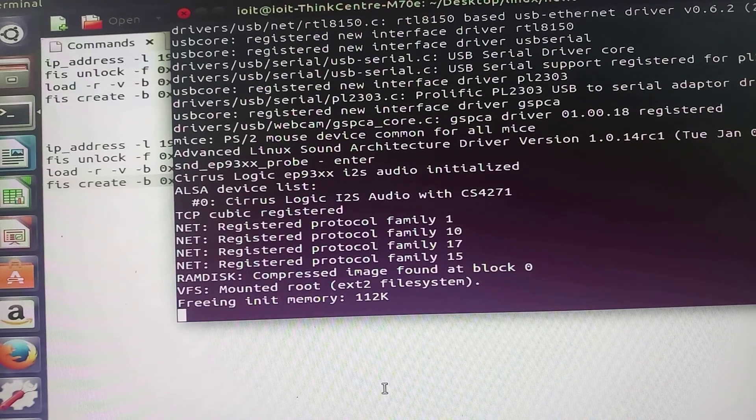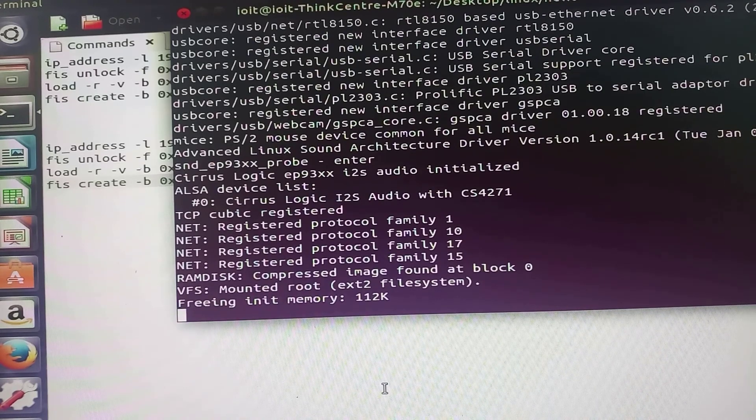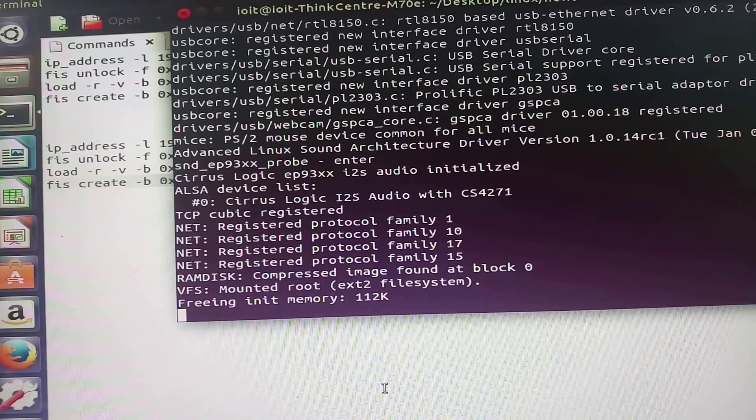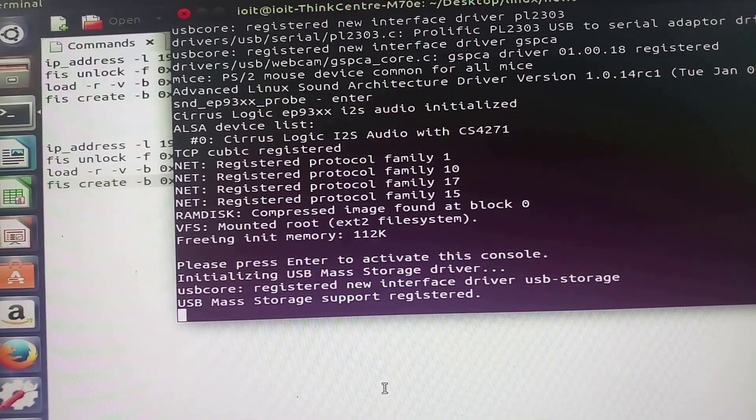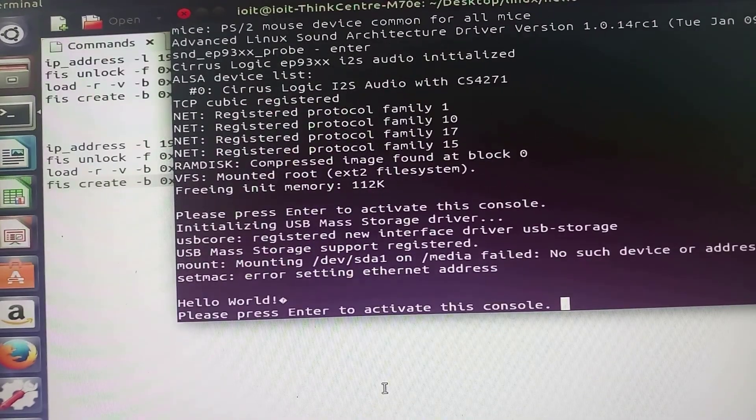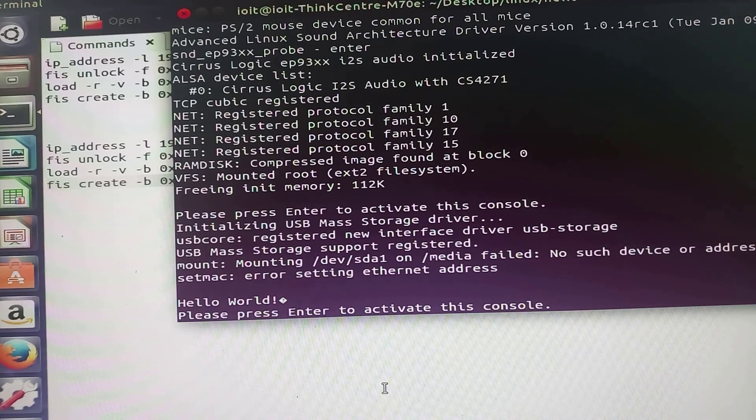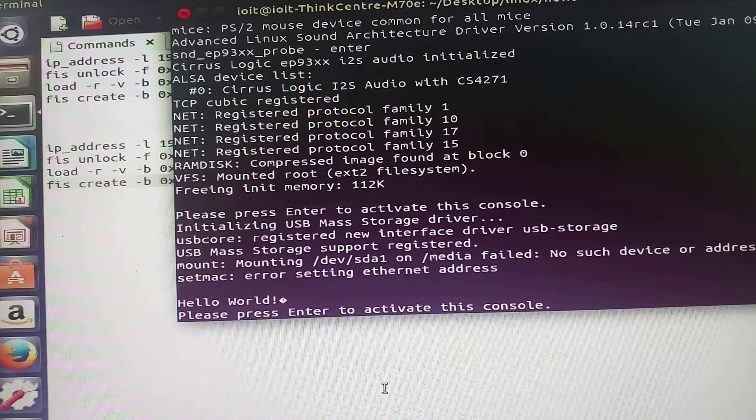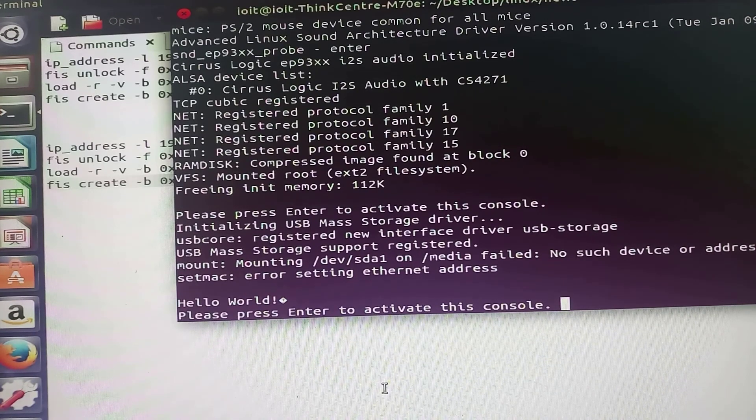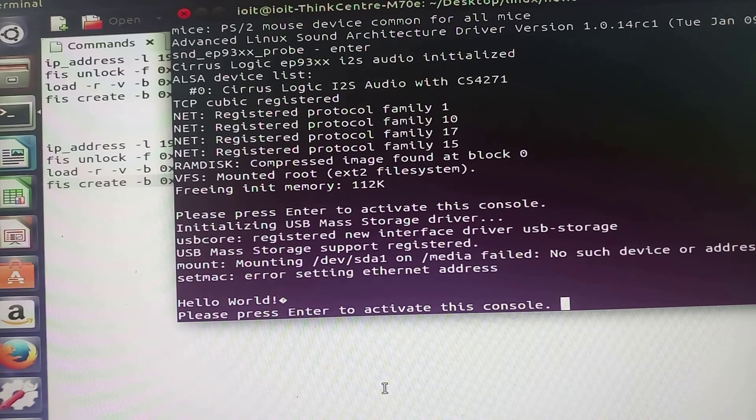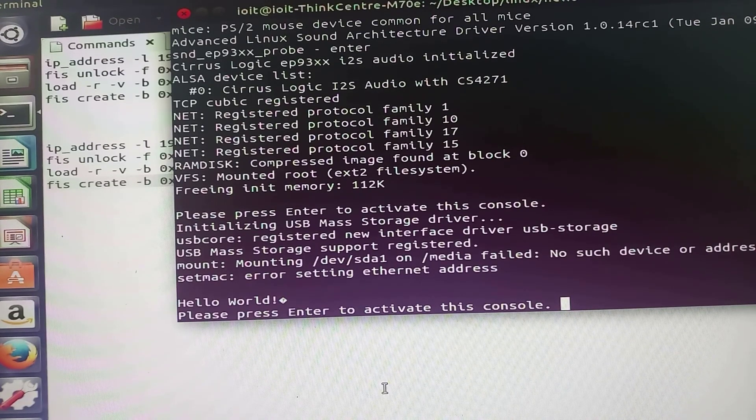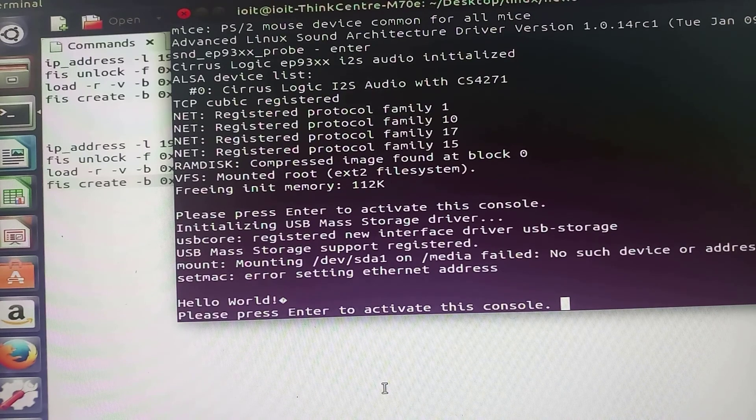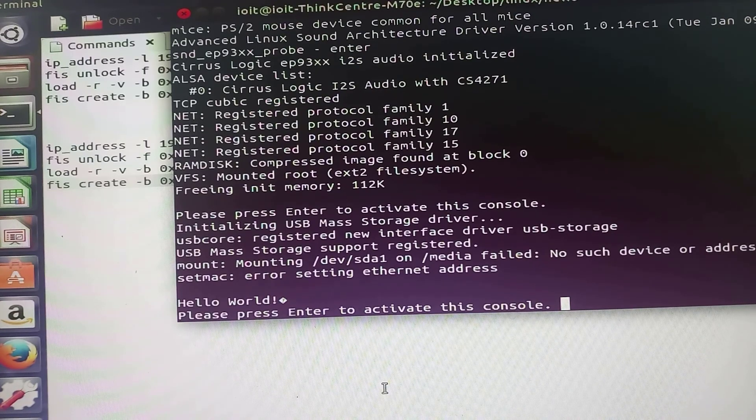If you have typed the command correctly, then it will show you one particular message. Hello world is the message that gives the confirmation that file system image and the kernel image has been successfully downloaded on the ARM9 microcontroller.